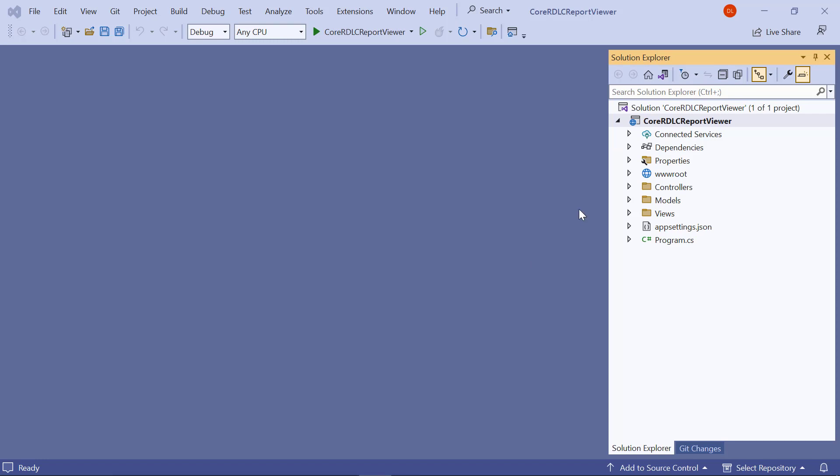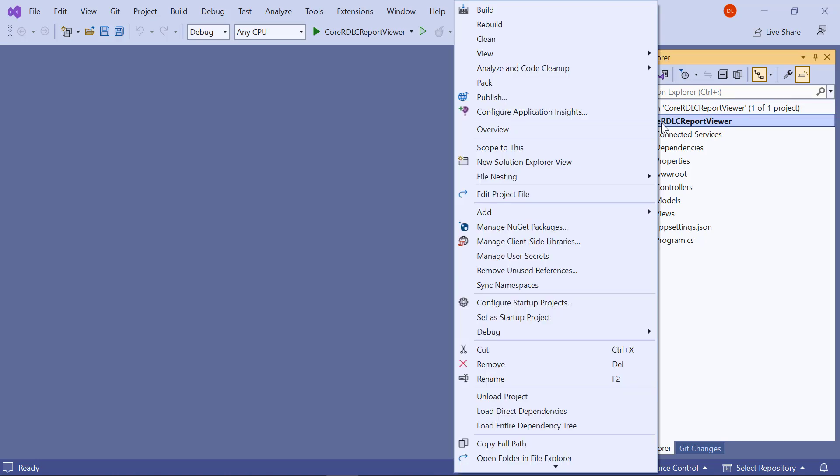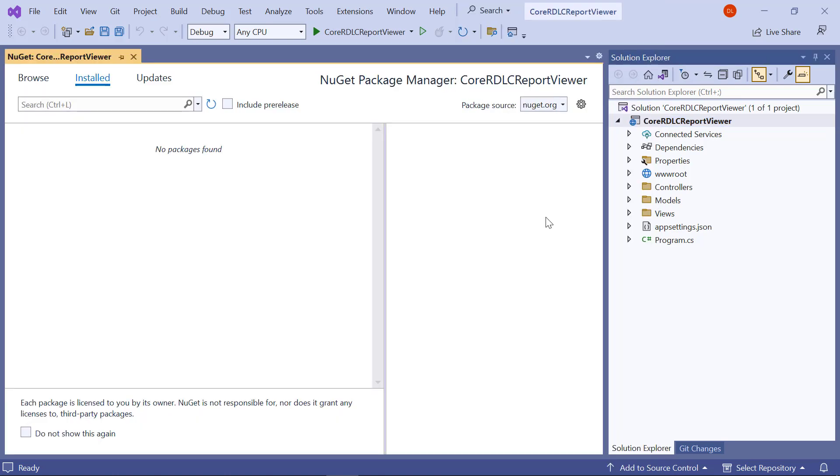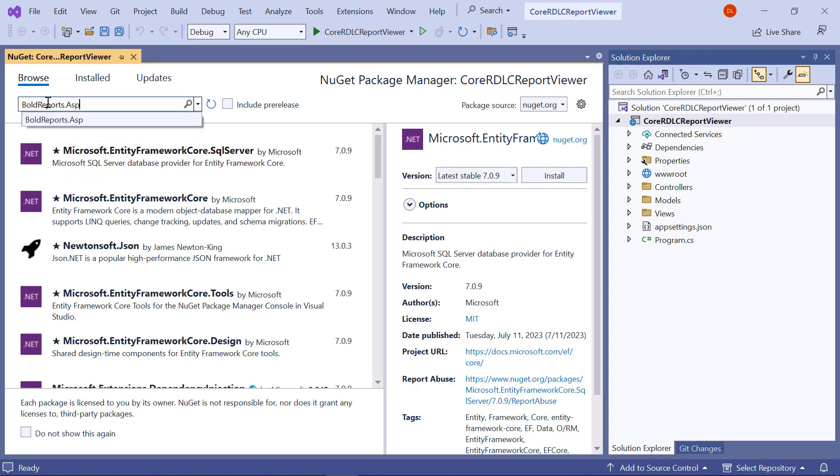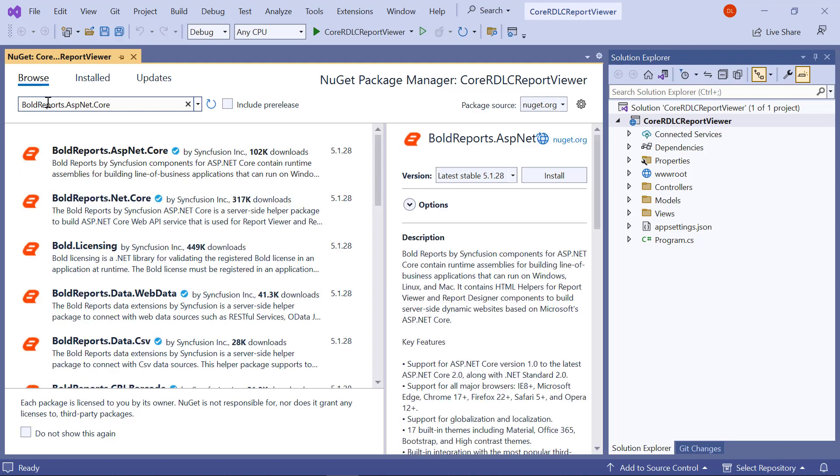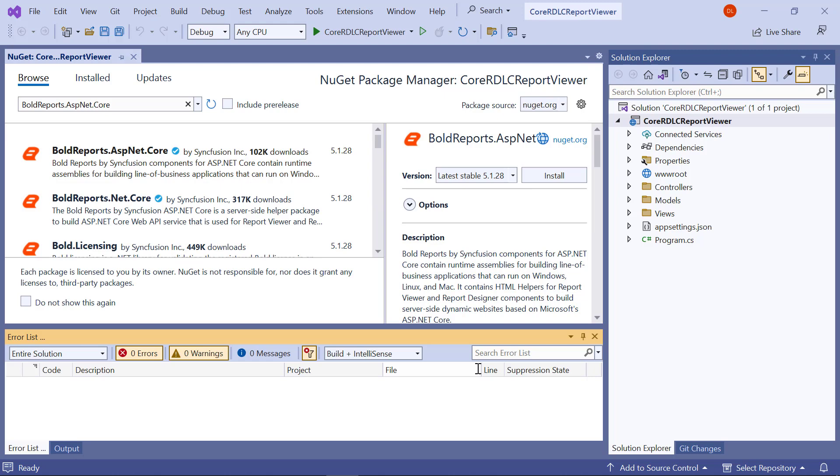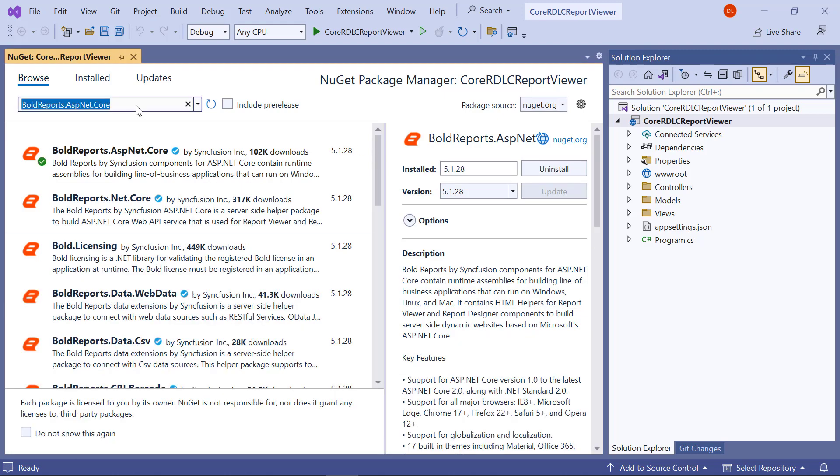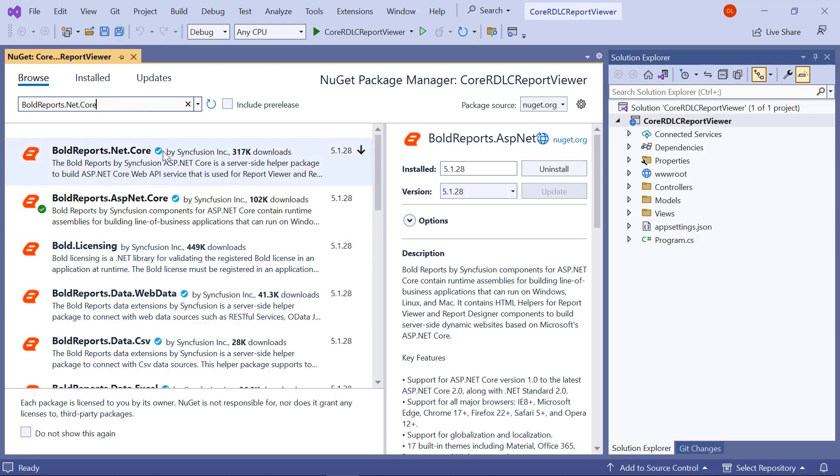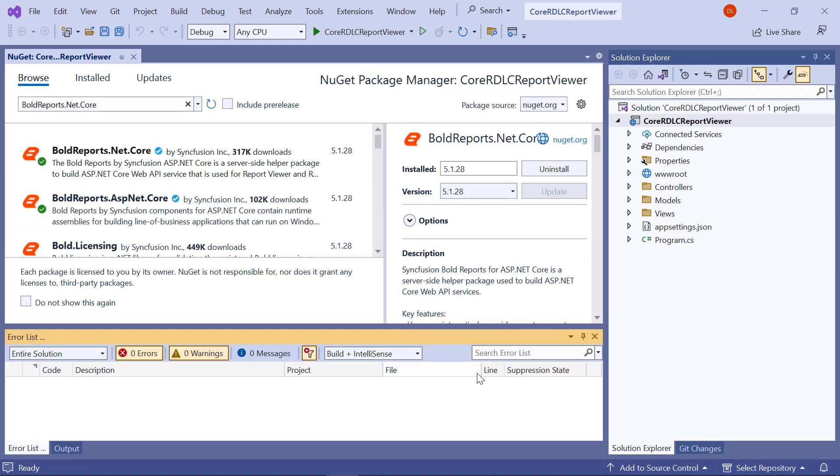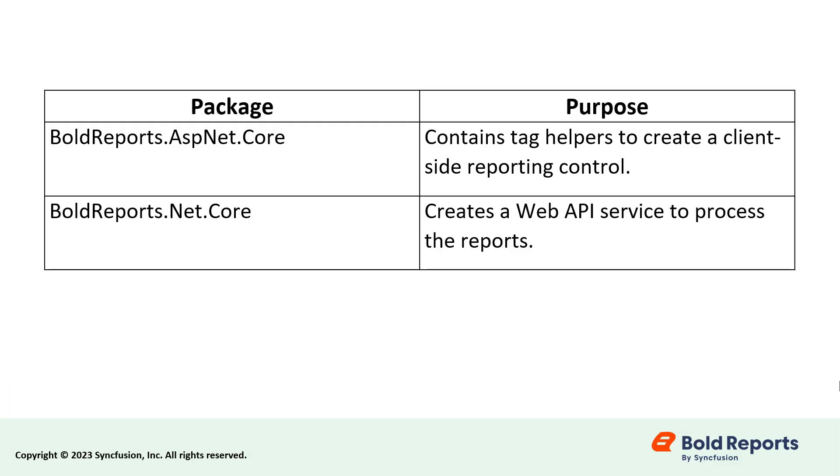Next, let me install the necessary NuGet packages in the application. In the Solution Explorer tab, I right-click the project and choose Manage NuGet Packages. In the Browse tab, I search for the BoldReports.ASP.NET Core package and install it in the Core application. In the same way, I install the BoldReports.NET Core. The BoldReports.ASP.NET Core package creates a client-side reporting control using Tag Helpers. The BoldReports.NET Core package creates a Web API service to process the reports. The dependent packages will be installed automatically on installing the BoldReports.NET Core package.